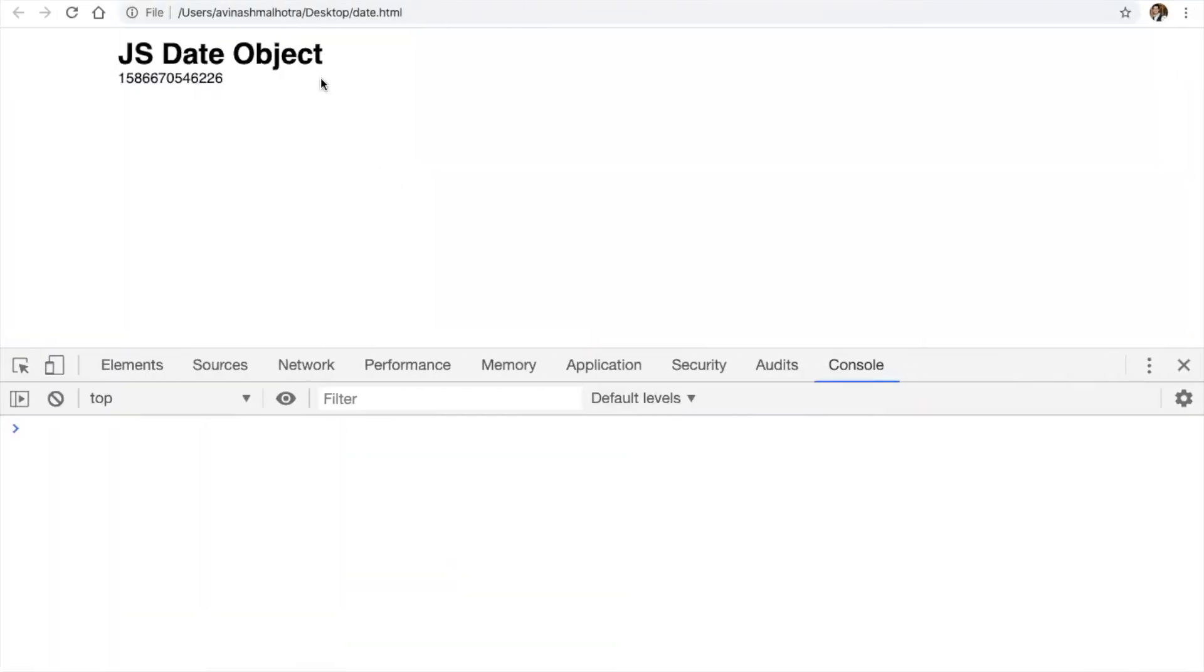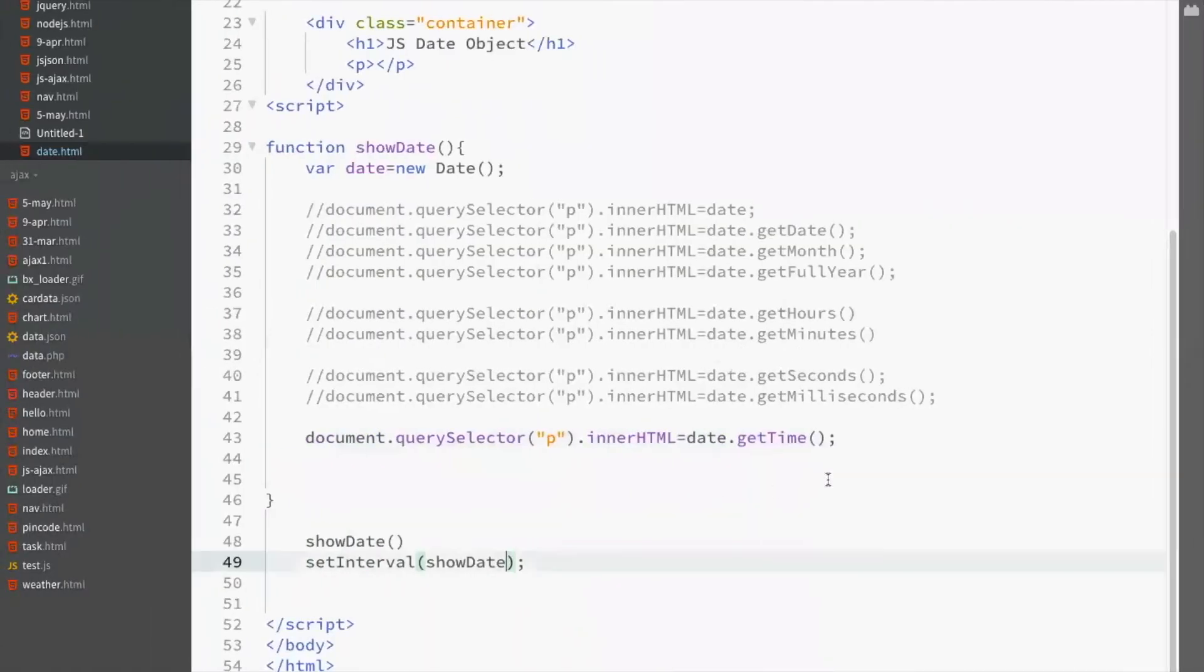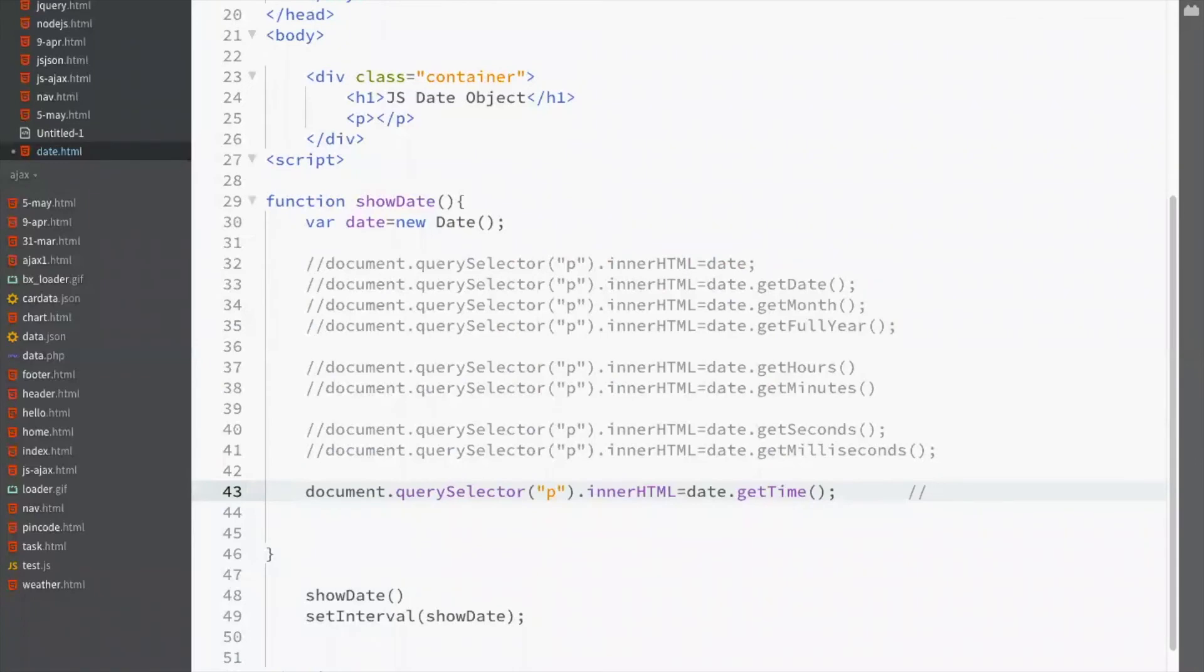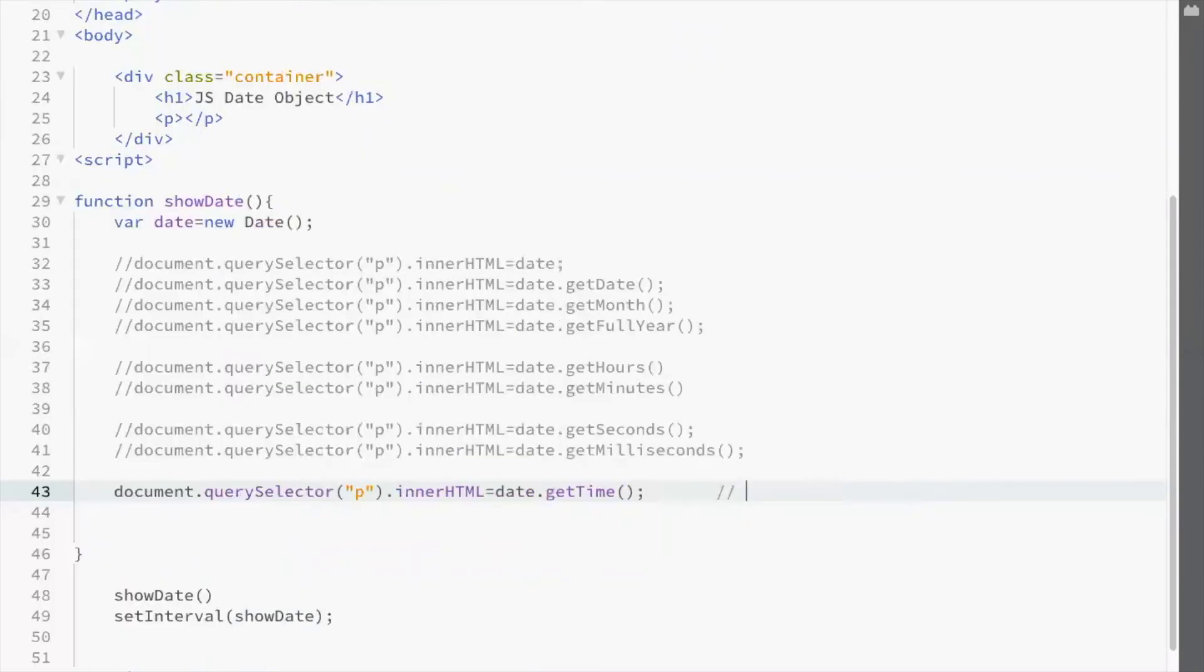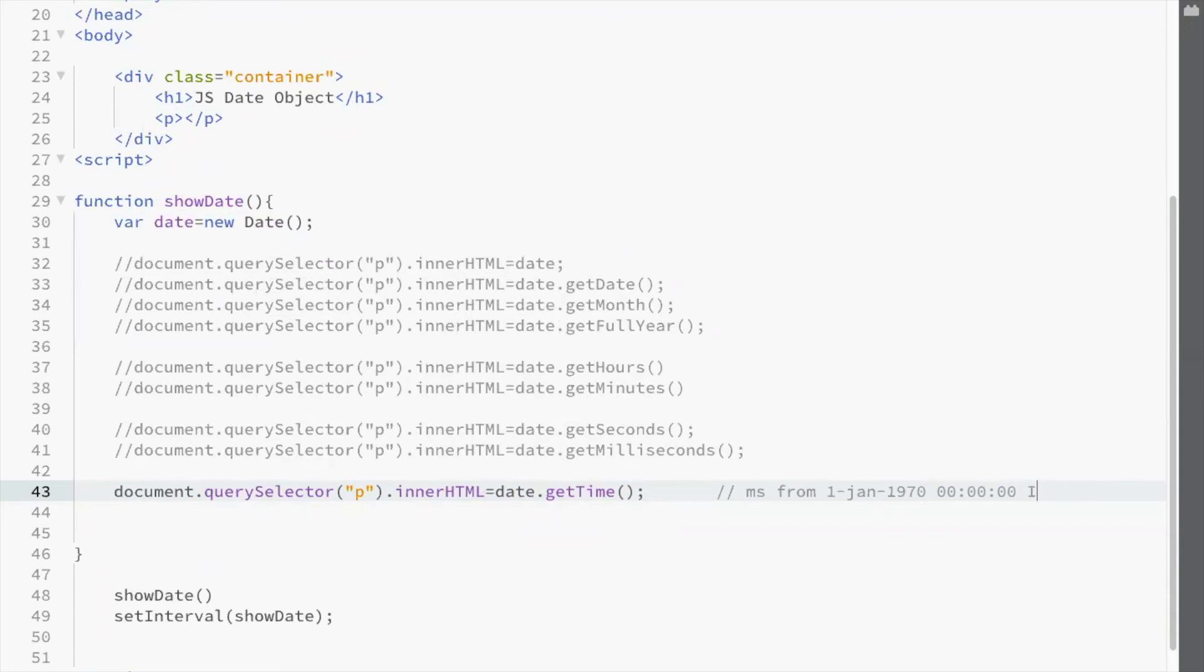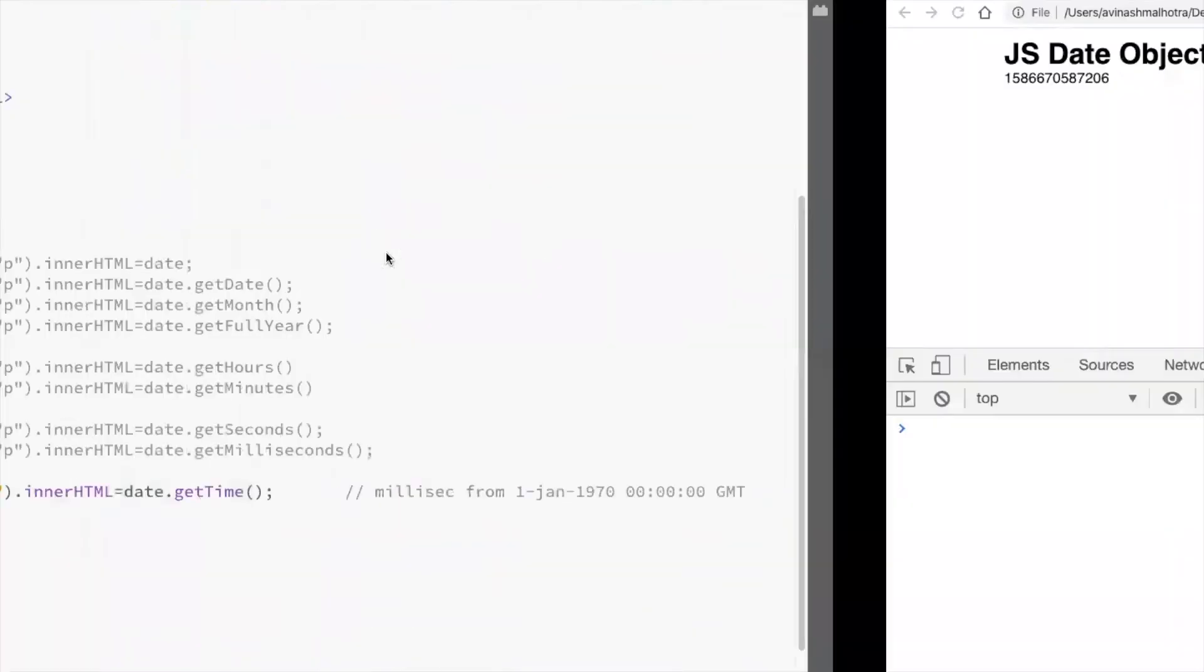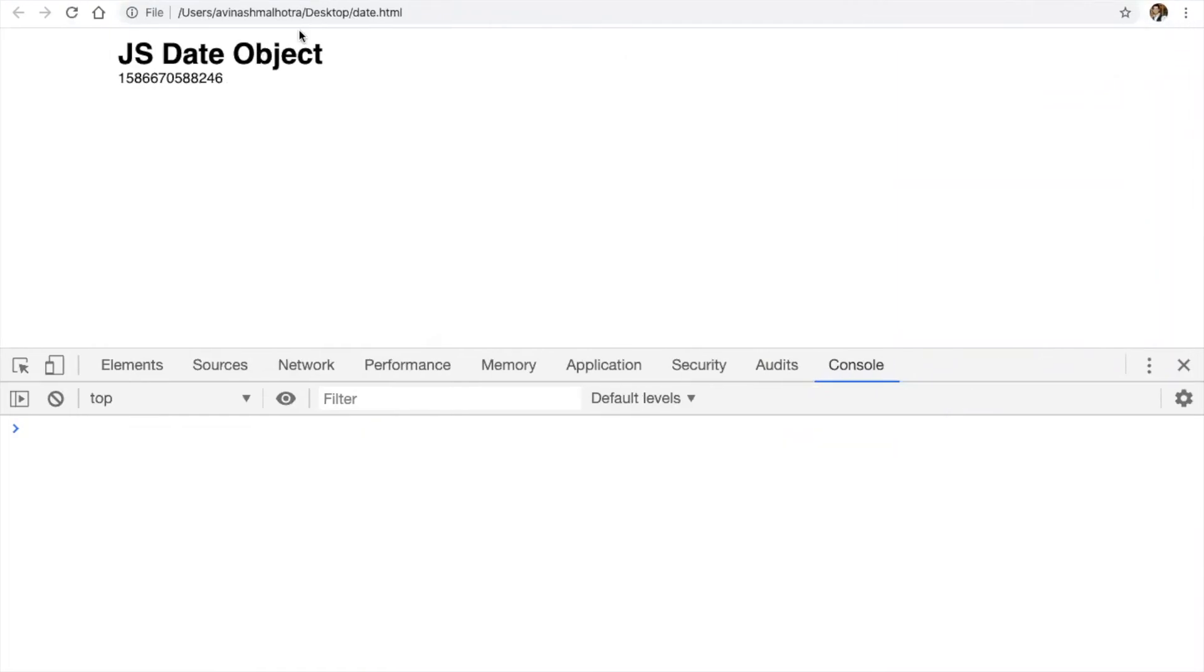This is millisecond started from 1st Jan 1970. It means milliseconds from 1st Jan 1970 00:00 and time zone is not IST, GMT. GMT means London. We use them only in cookies or some other applications. This is getTime.